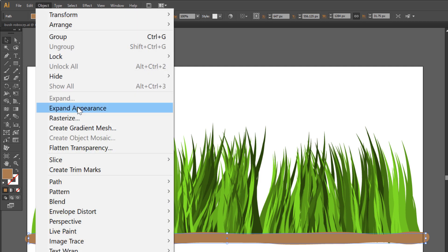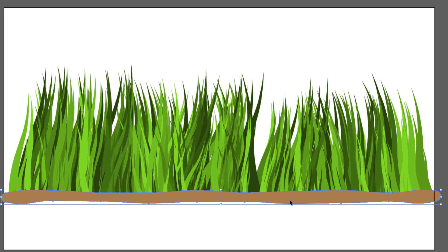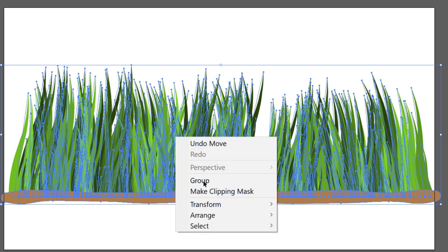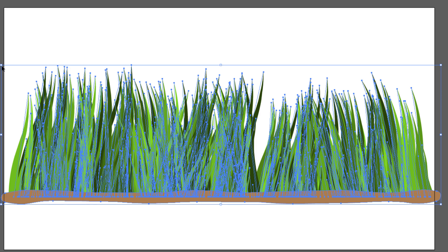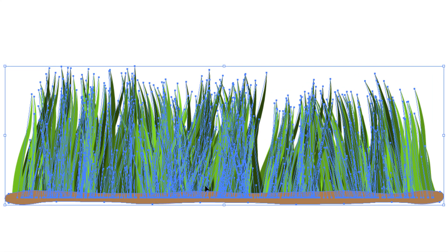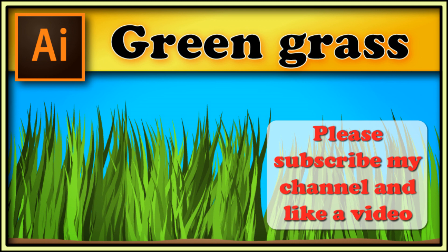Expand it — Object, Expand Appearance. Move down a little. Select all, right-click your mouse and group. It's finished.